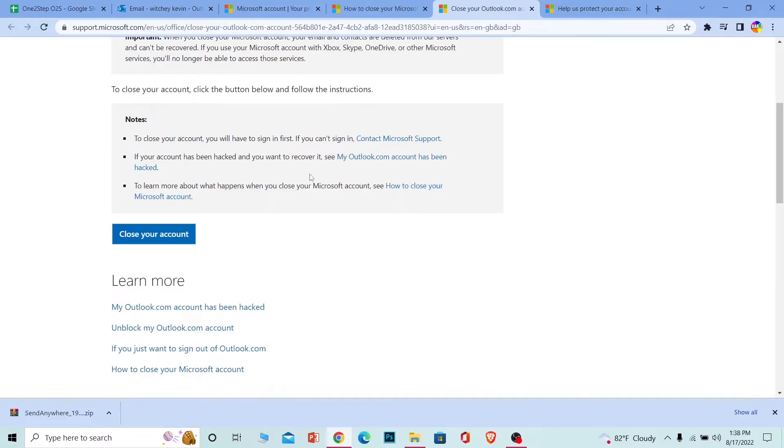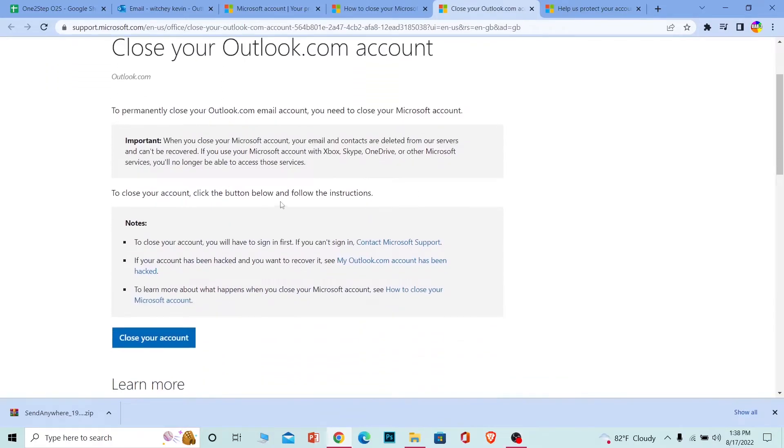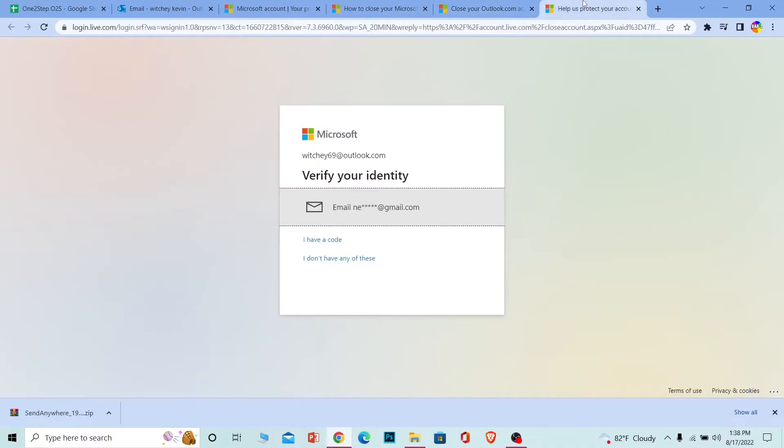Here, click on Close Your Account. You can read all that's written here if you want to understand what's going to happen, because once your account is closed, you can't recover it ever again. Now you need to verify your account, so click on Email.